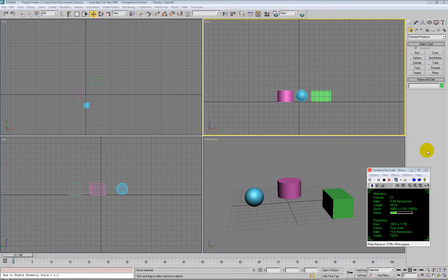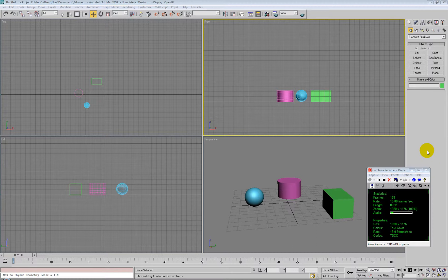Hello, in this video we're going to look at Studio Max and camera navigation, viewport navigation, and aligning the camera to a view, which works in perspective mode.